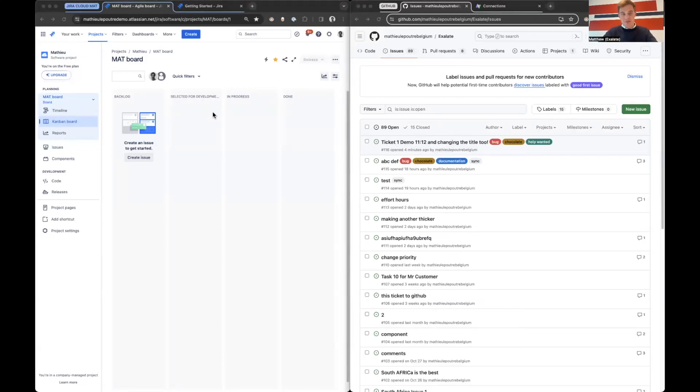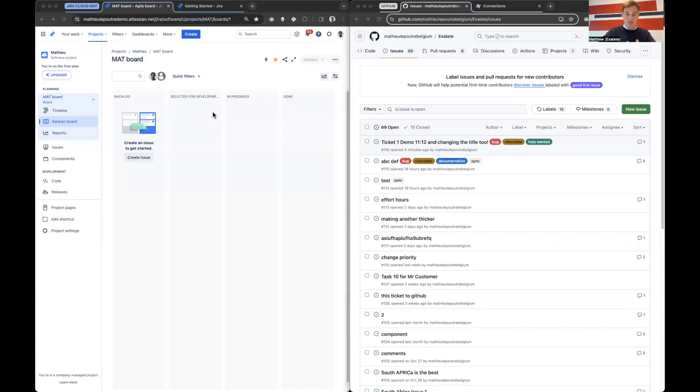Hello everyone. Welcome to this Jira Cloud GitHub integration tutorial with Exalate. My name is Matthew and in this video I will integrate Jira Cloud with GitHub.